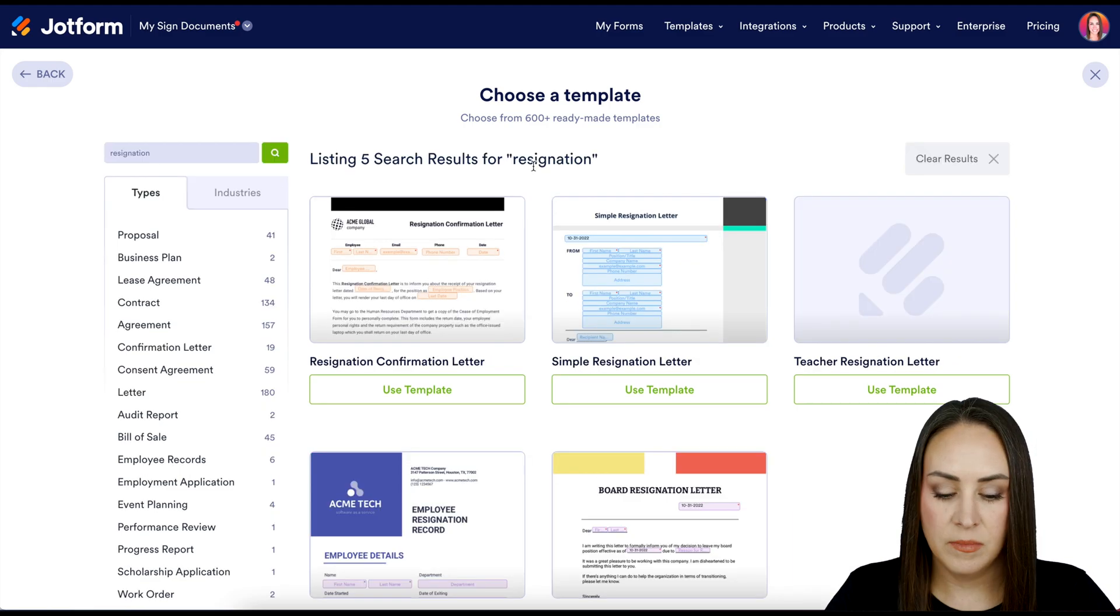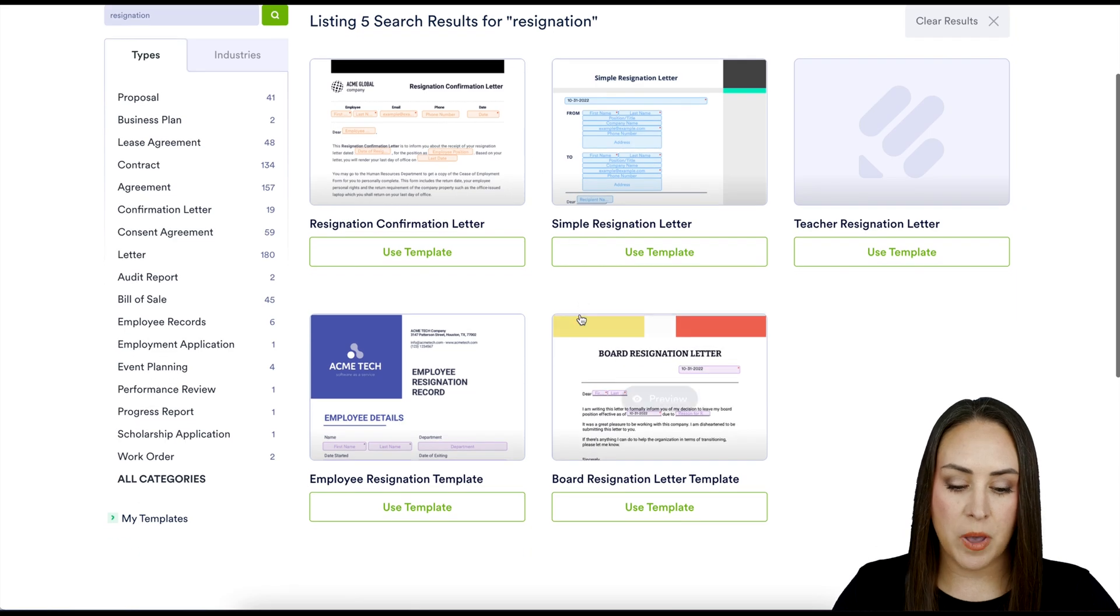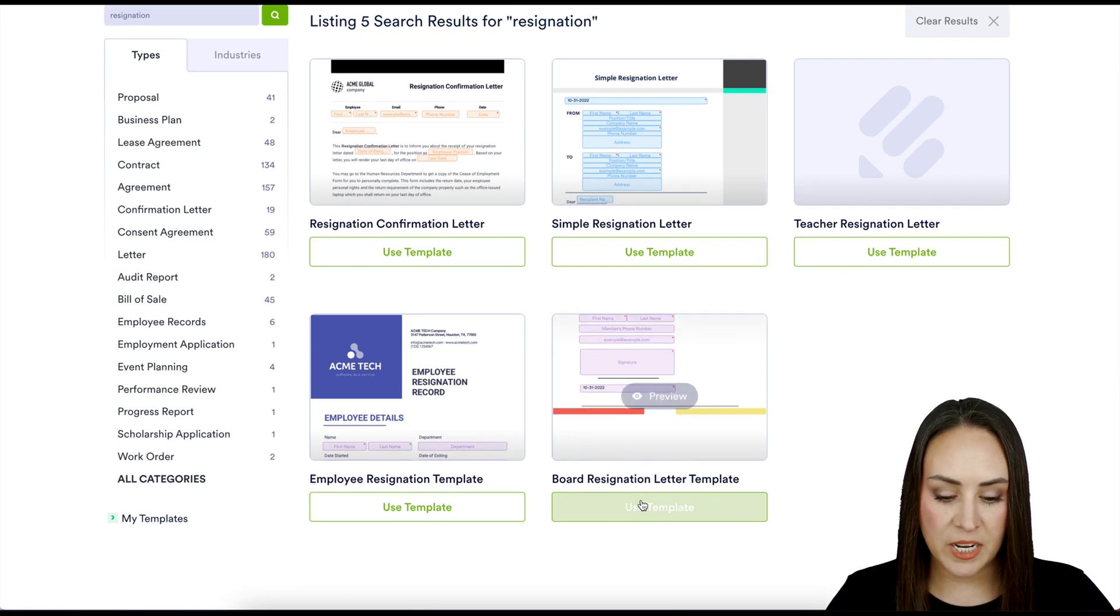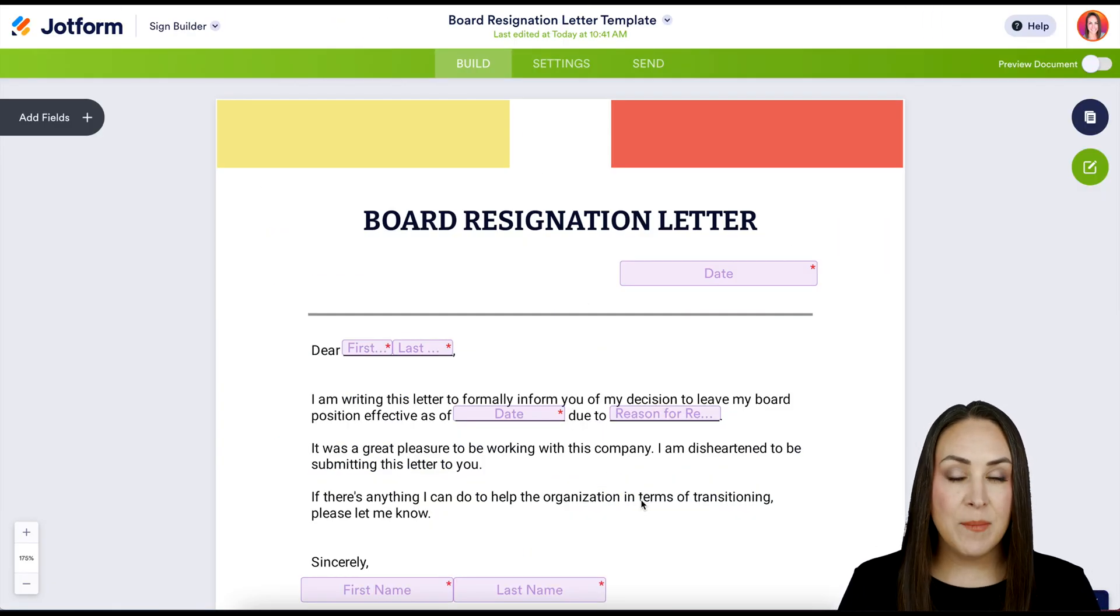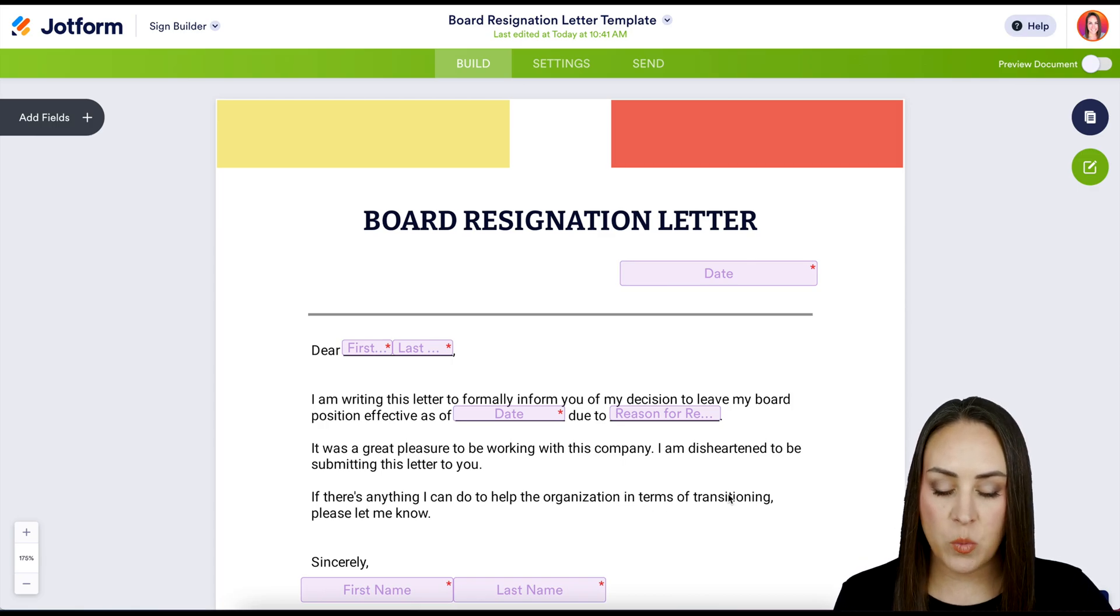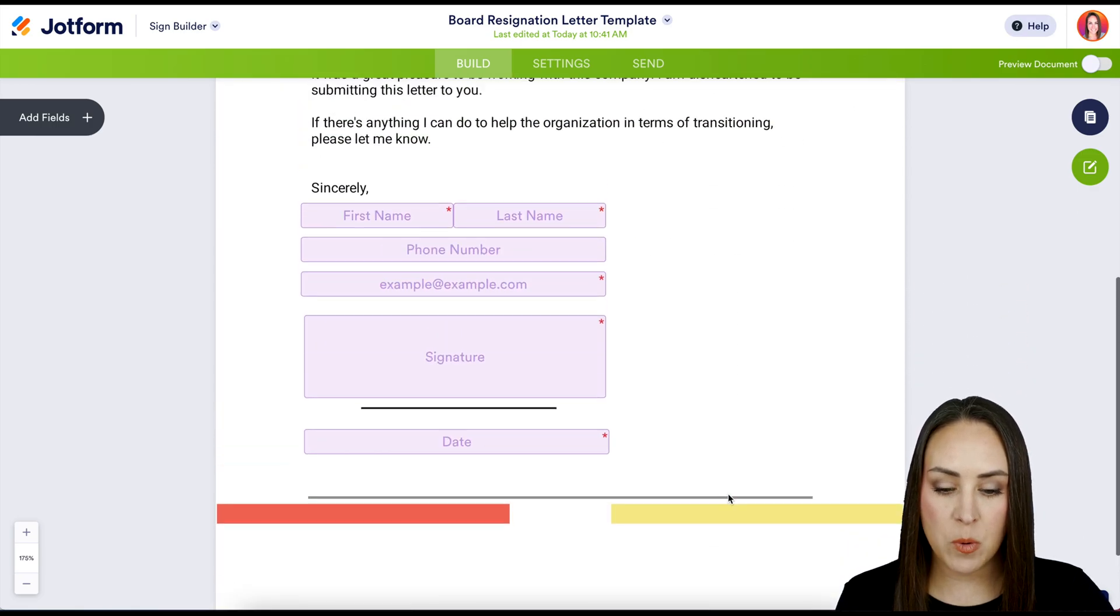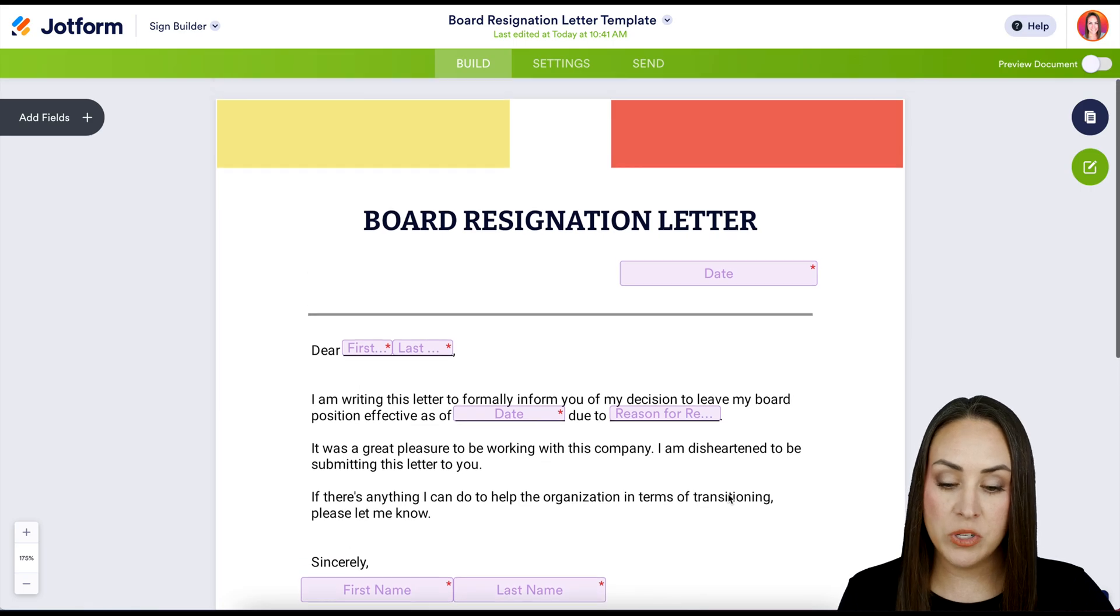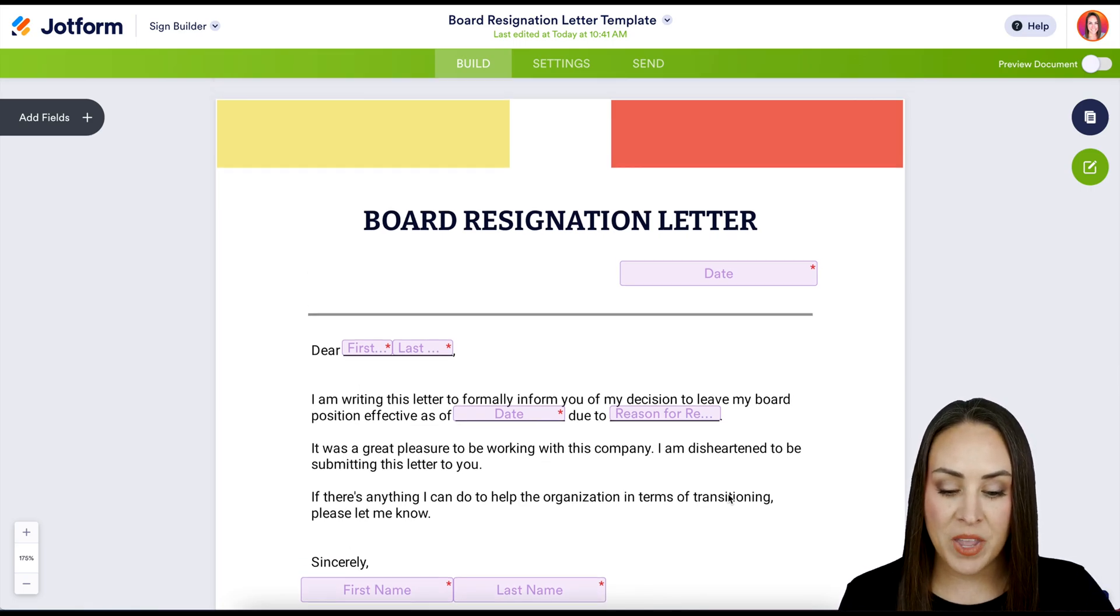I think I'm going to utilize this one at the bottom, the board resignation letter. Before I make any edits, I like to make sure to do a quick scroll just to see what I'm working with. We can see that everything is in purple, which means it's just going to be me signing this resignation letter.